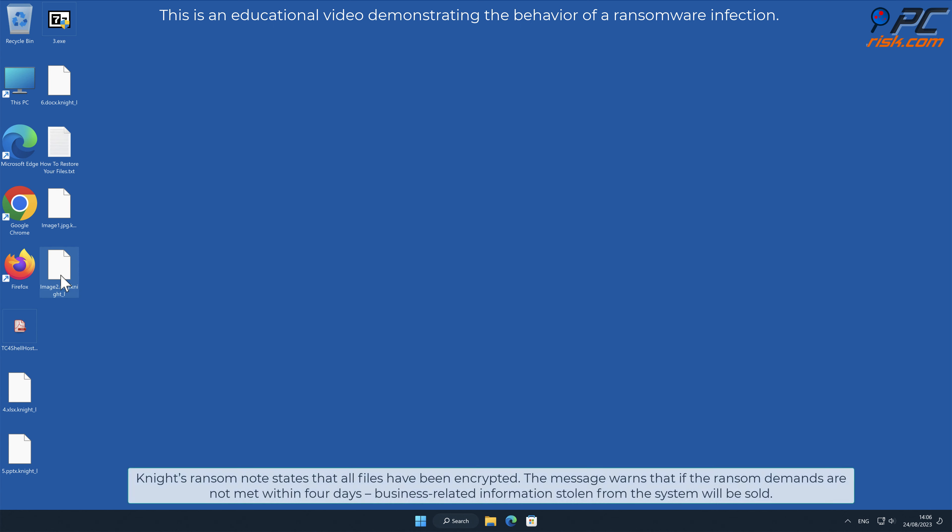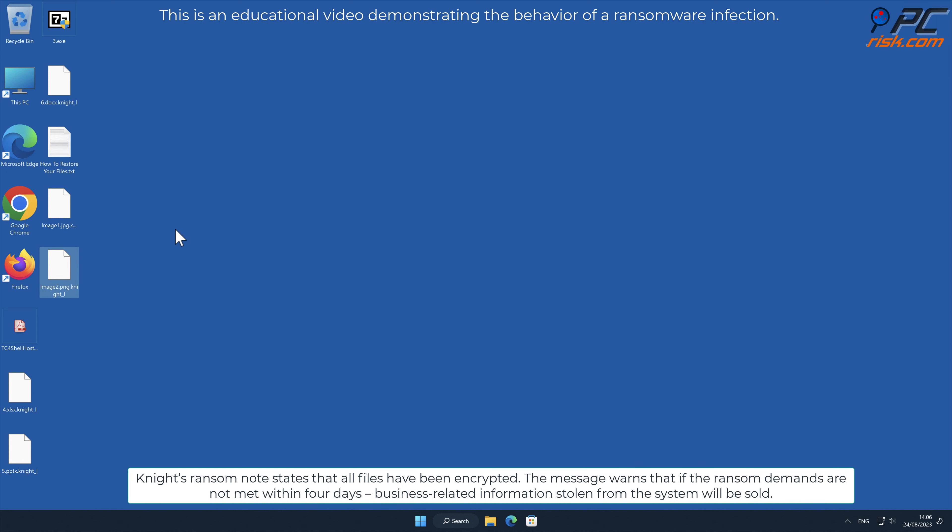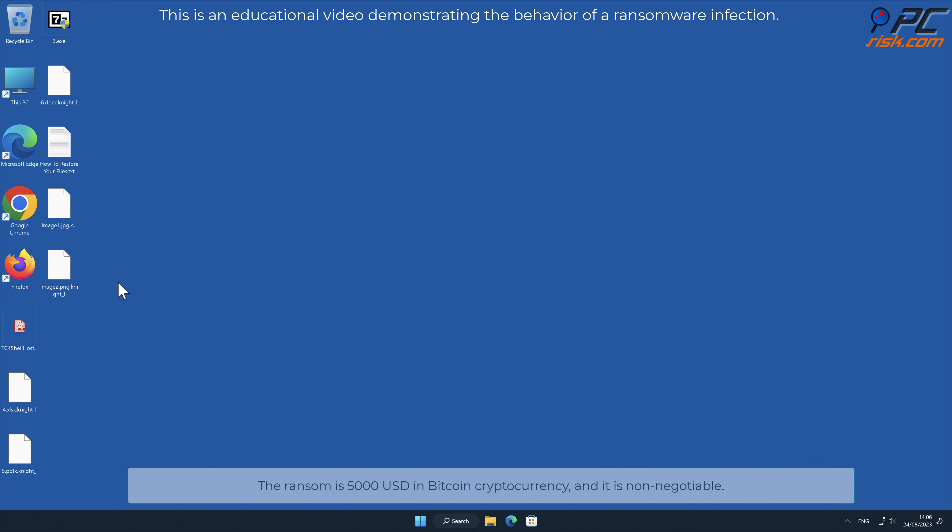Night's ransom note states that all files have been encrypted. The message warns that if the ransom demands are not met within four days, business-related information stolen from the system will be sold. The ransom is $5,000 US dollars in Bitcoin cryptocurrency, and it is non-negotiable.